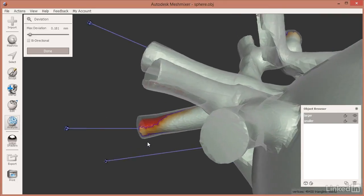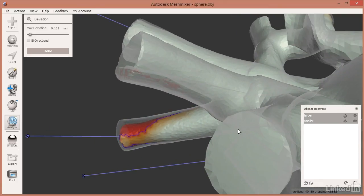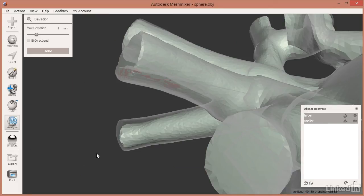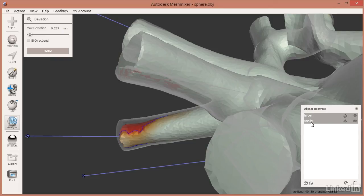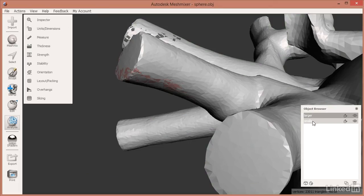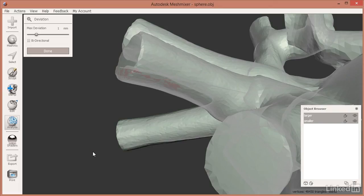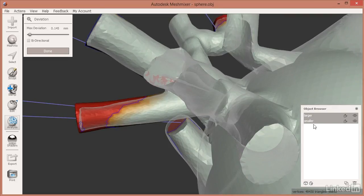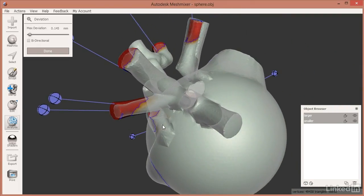If you look at the result, it's not showing the outside object — it's showing the inside, smaller one. The reason is that I clicked on the smaller one first. If we click on the larger one first and then the smaller one and run Deviation, you can see it shades the outside one instead. The takeaway is: the first object you click on is the one that gets the deviation information shaded onto it.